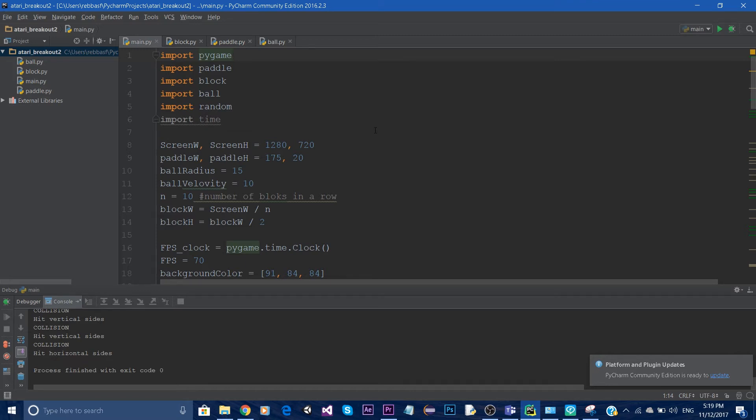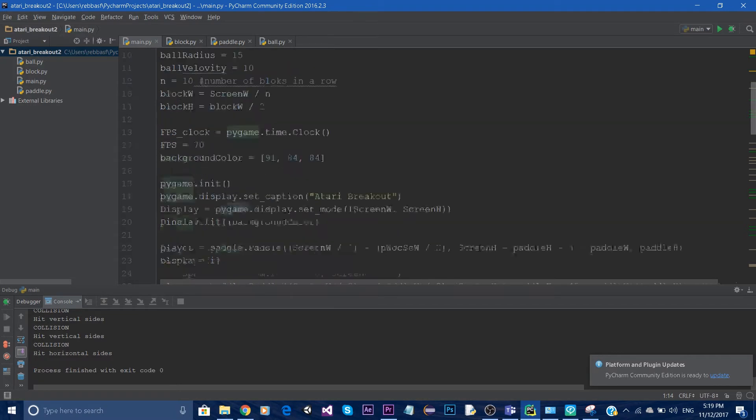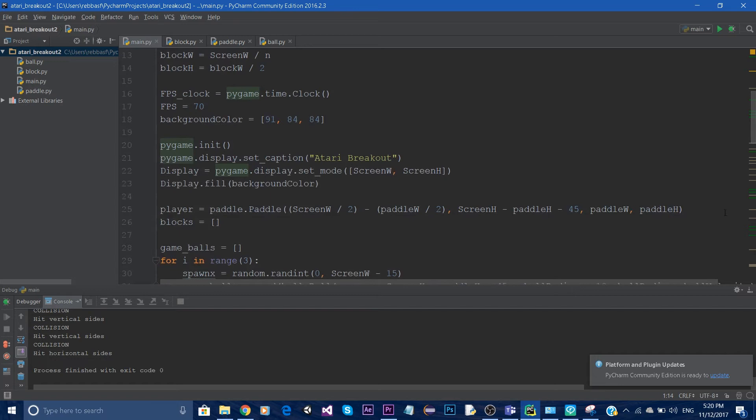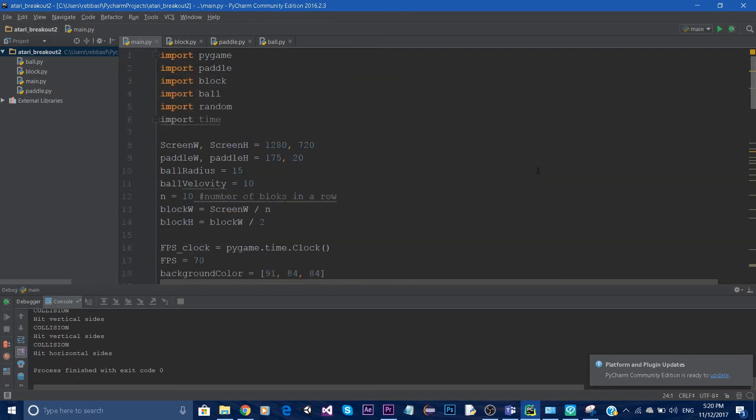We're going to learn about a basic spawn algorithm to spawn the blocks. We're going to learn about collisions, and we're also going to use some audio to play some background music and some sound effects. And yeah, that's pretty much it.